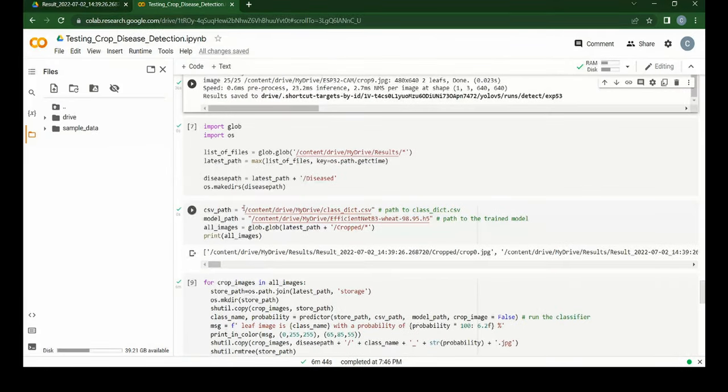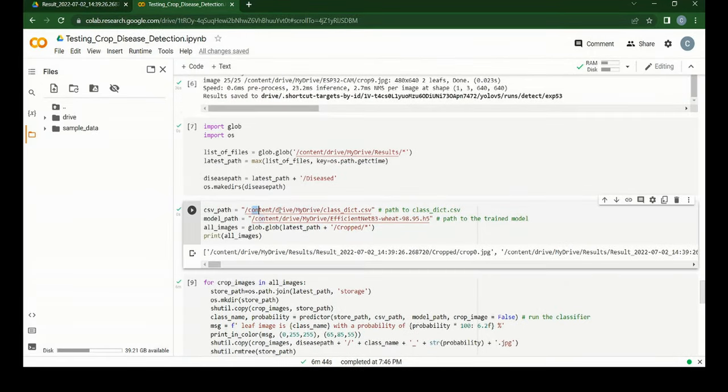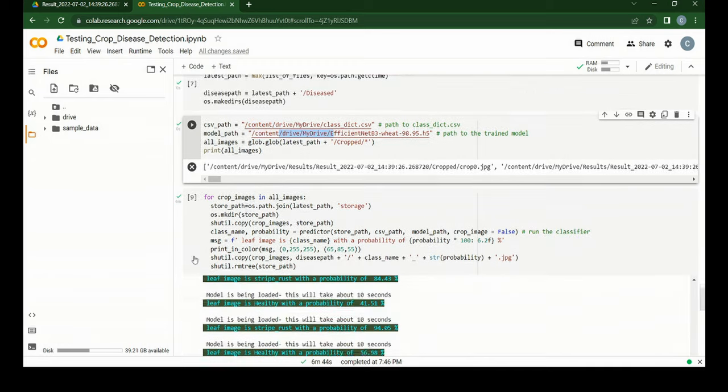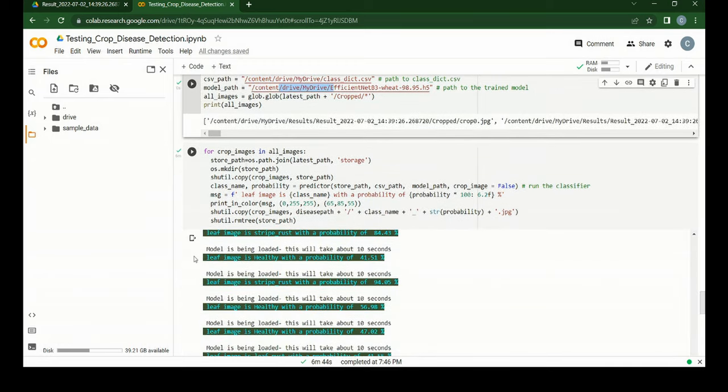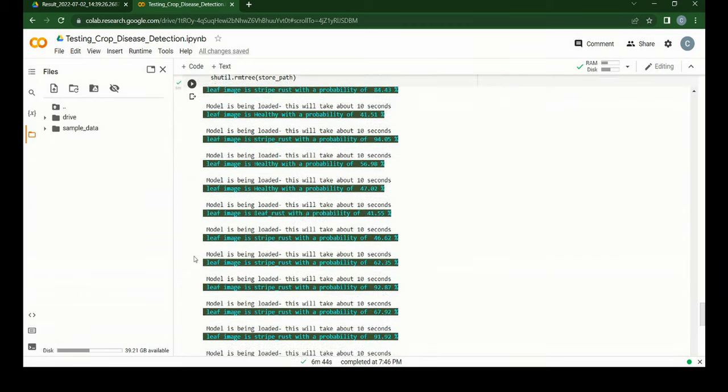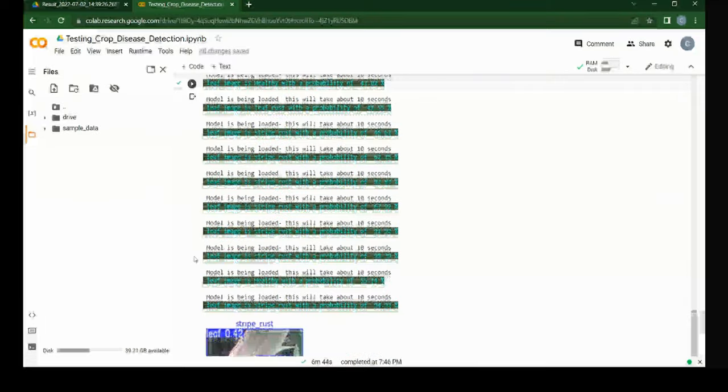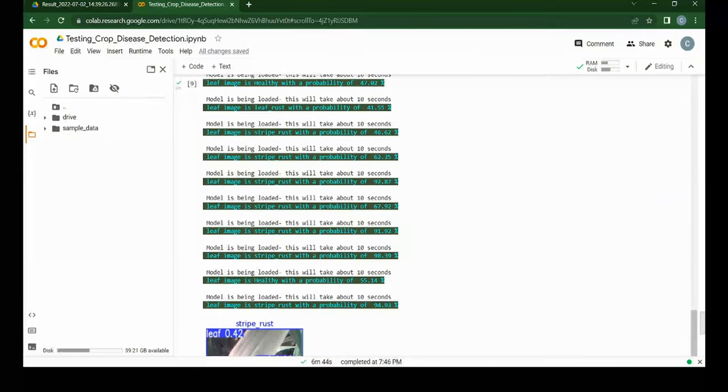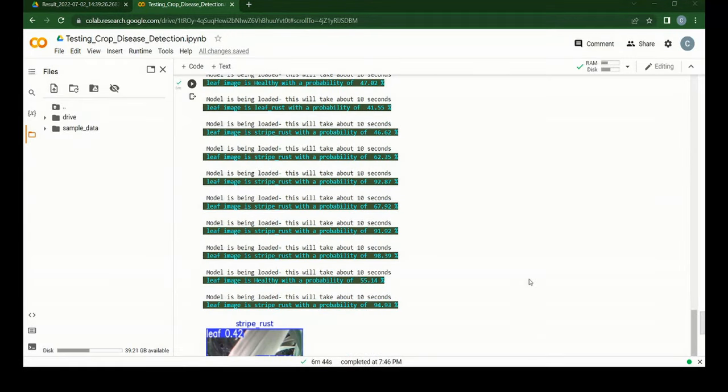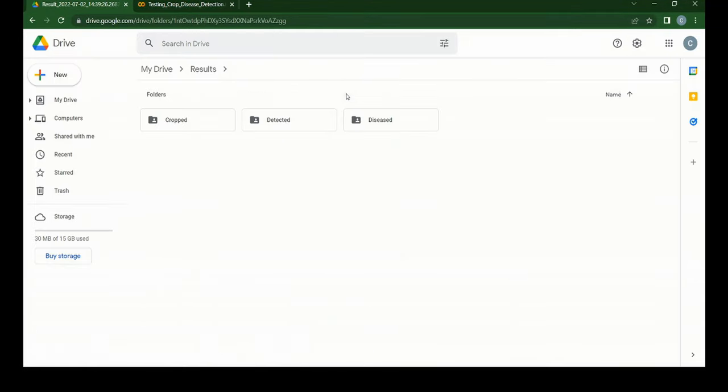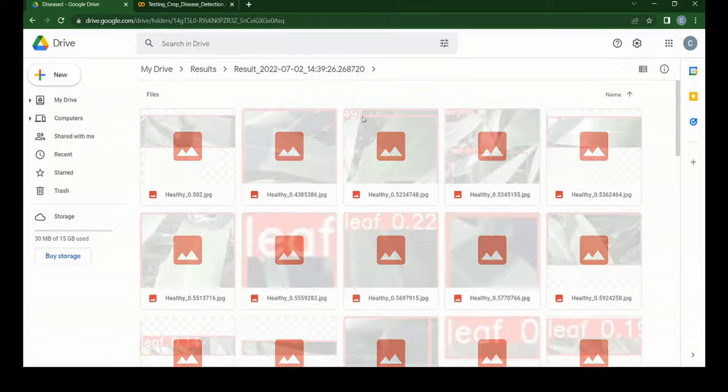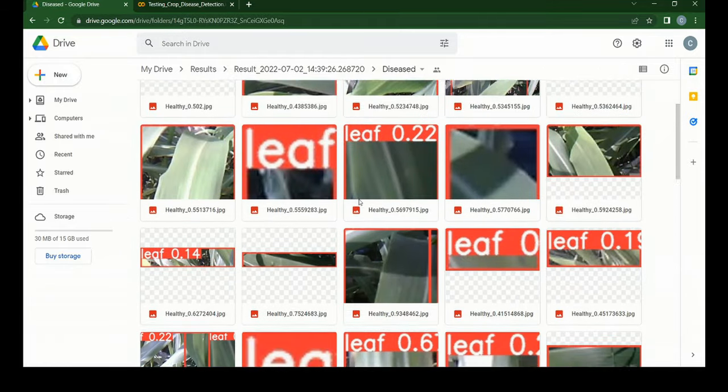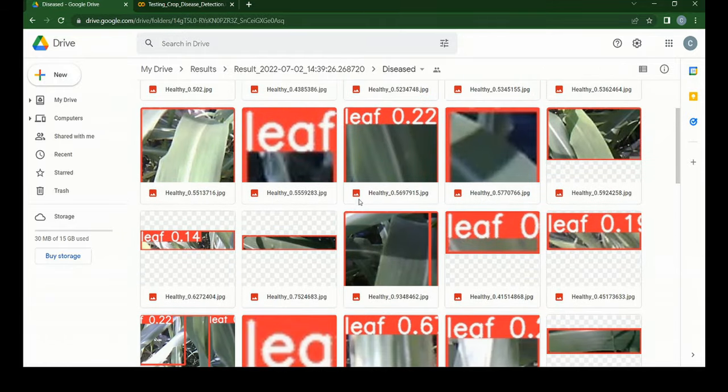Finally it runs for disease detection. It uses the trained disease detection model file to detect the diseases in the leaves. The result is saved in the disease folder with the file name classname underscore probability.